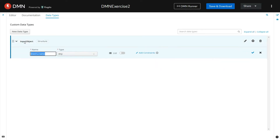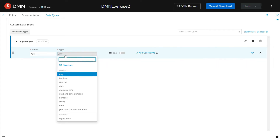Inside the input object custom data type, let's define the elements that we'll have. I am defining age as one of the elements inside the custom data type input object. And the data type of this age element, I am defining it as number.